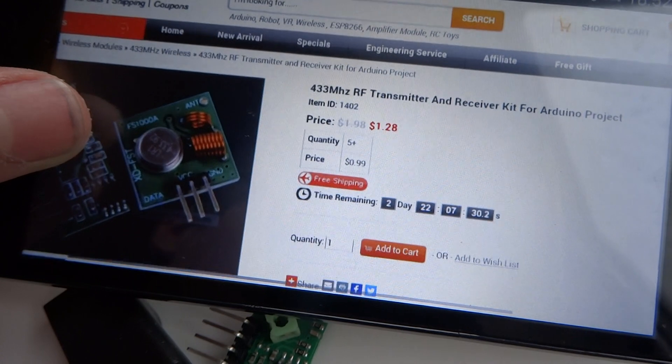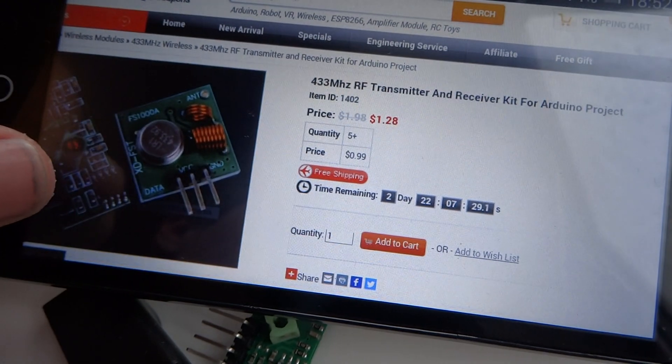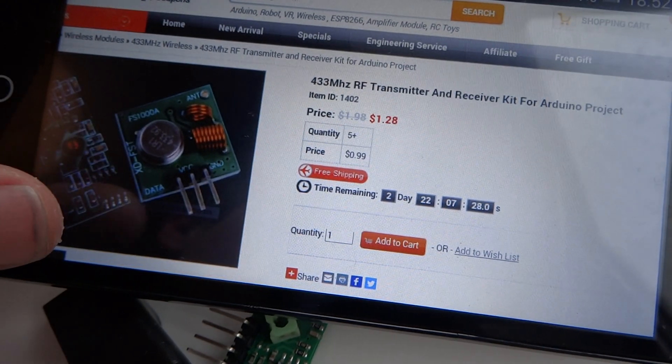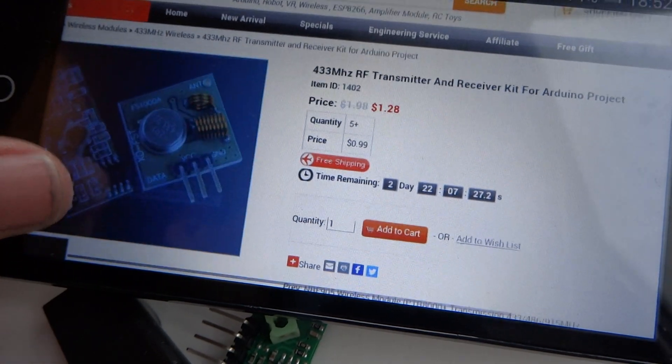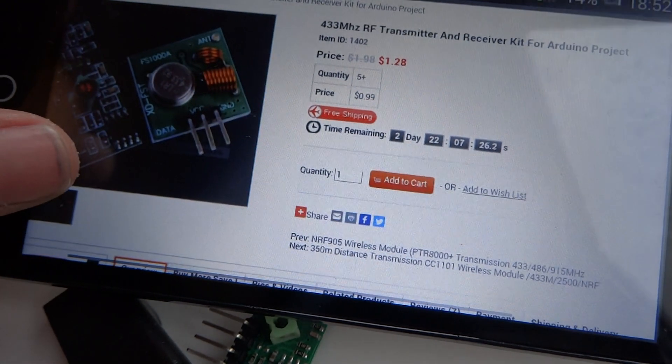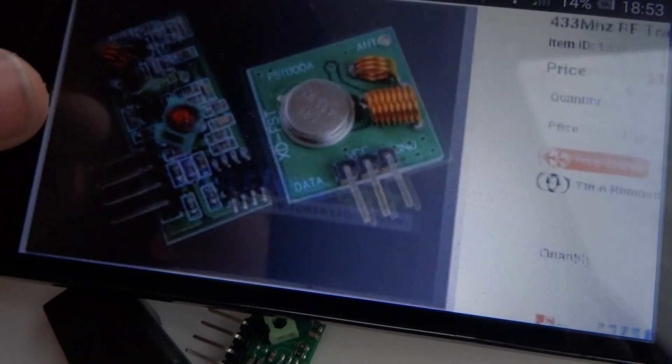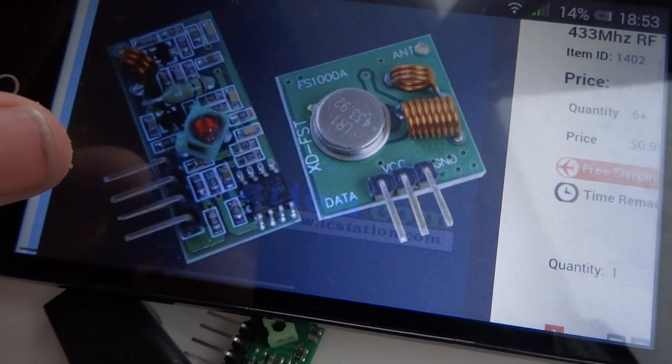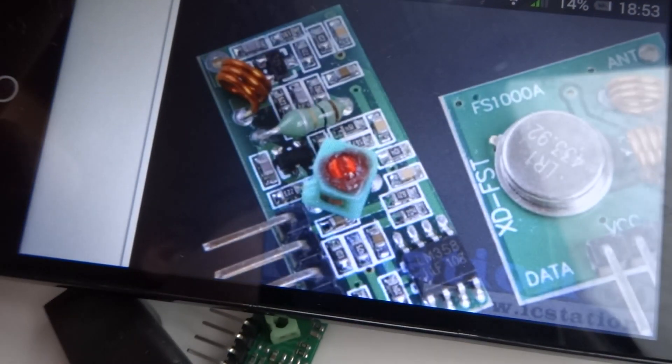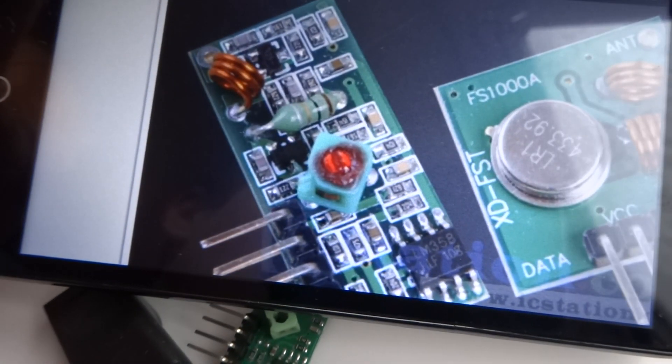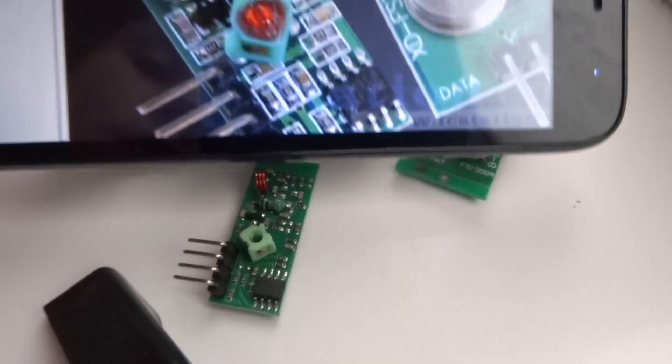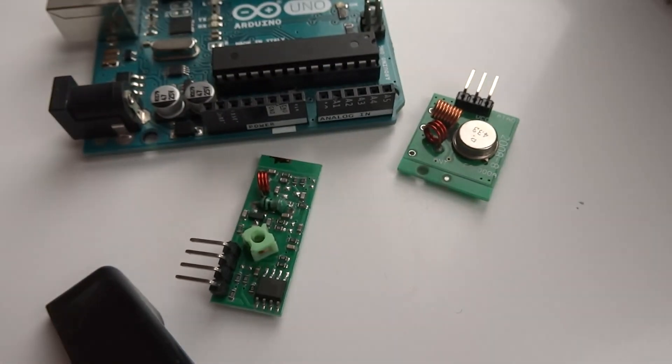433 MHz RF transmitter and receiver kit for the Arduino project, $1.28. That's a picture of it there. As you can see it matches up with this.